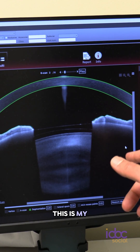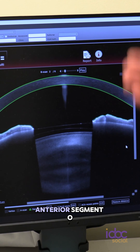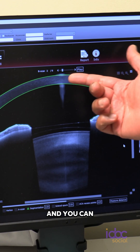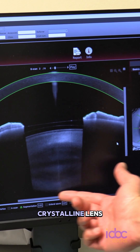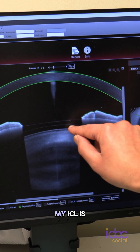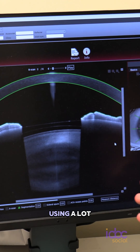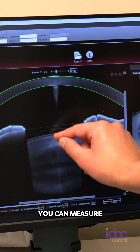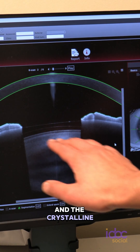This is my right eye using the Heidelberg Anterion Imaging Anterior Segment OCT. You can see my cornea all the way down to the back surface of my crystalline lens. And if you notice, here is where my ICL is located. Using the tools that this software has, you can measure the distance between the ICL and the crystalline lens.